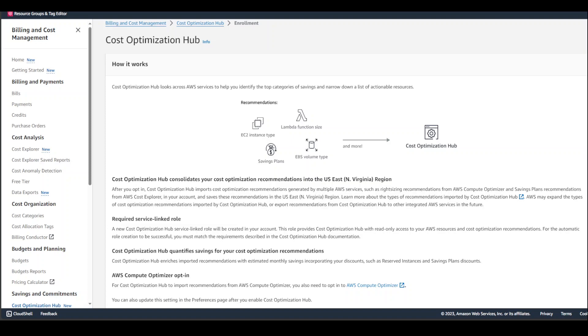After you enable Cost Optimization Hub, you can also see estimated monthly savings in AWS Compute Optimizer consistent with the savings estimate in this optimization hub.